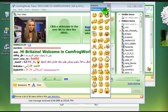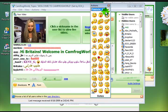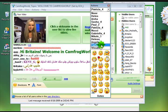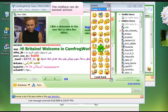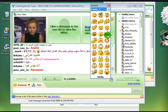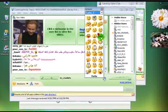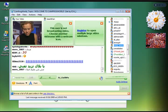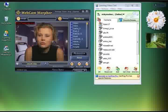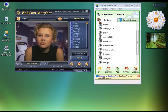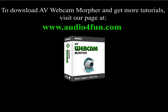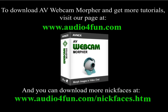We can also change our NickFace halfway through using this drop-down menu at the top. So we'll make her do a few more smileys and finish up with a bit of a wave. So there you have it — chatting with Webcam Morpher. To find out more information, you can go to the AudioForFun.com website: www.audioforfun.com. It's been great having you and I hope to see you again soon. Bye.